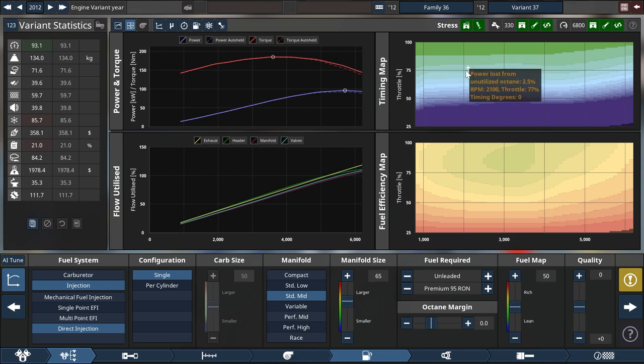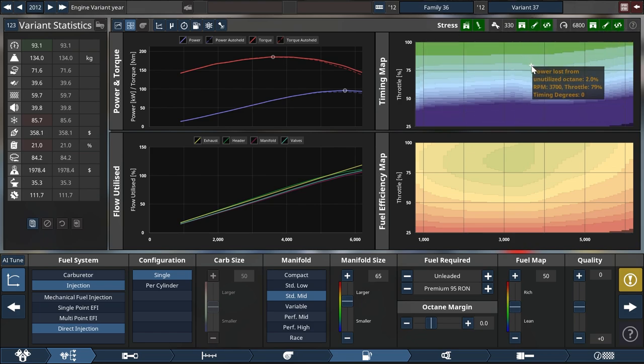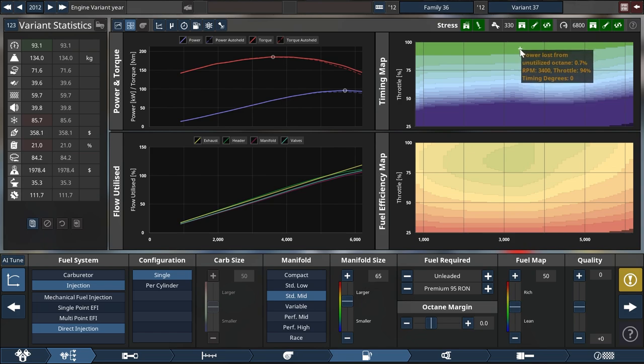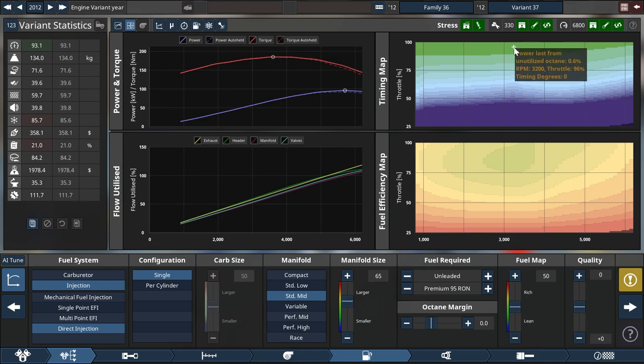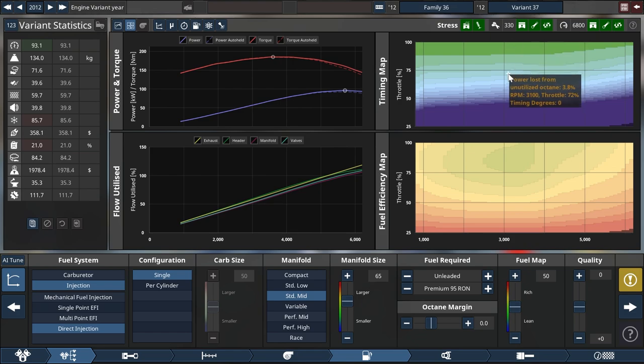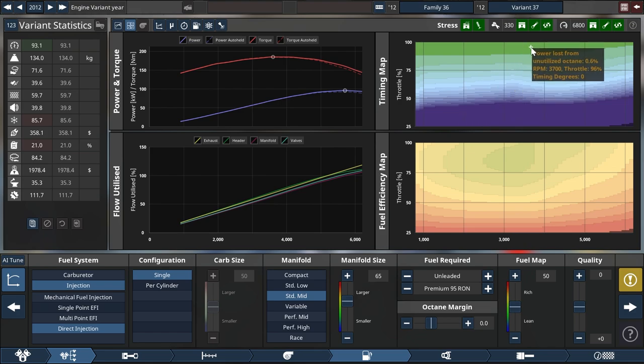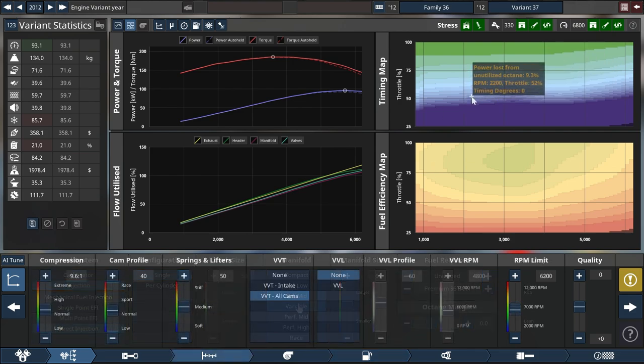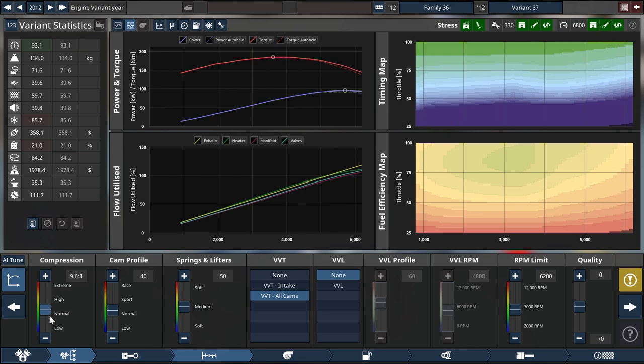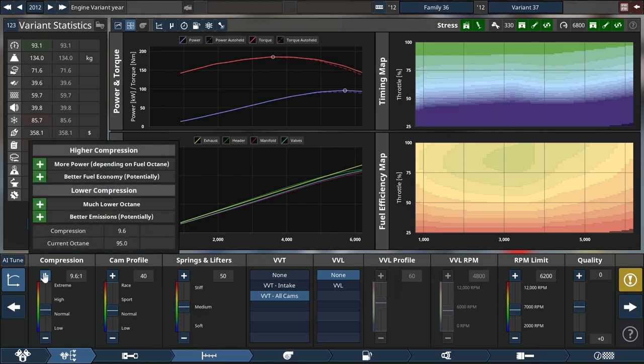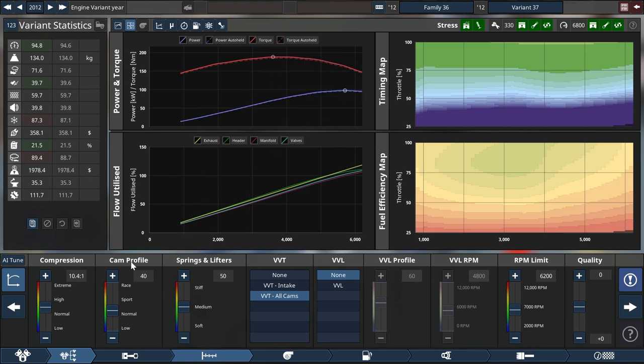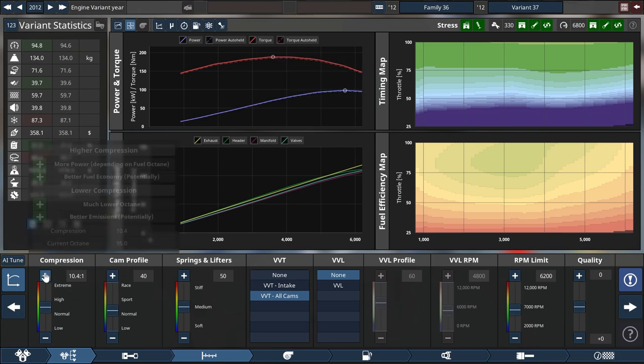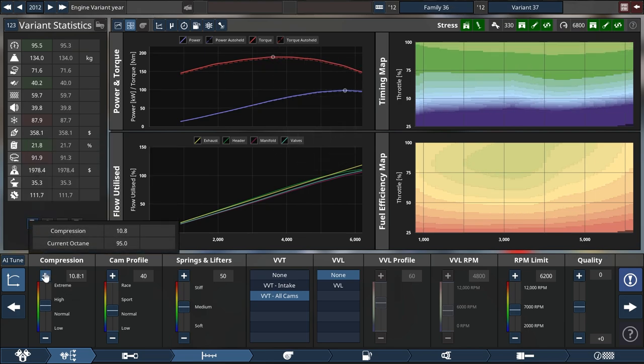So now we have one major thing left to do here for this engine to be properly set up. And that is lots of unused octane here. This map is green and blue. We want it to be a little yellowish on top. That would mean that we have used all the octane and actually had to pull out some timing to accommodate for that.